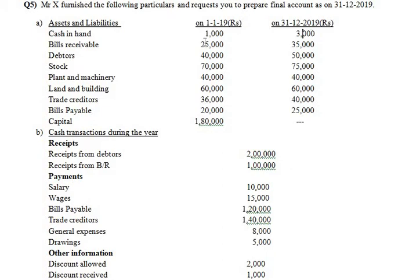Bills receivable — opening 25,000 and closing 35,000 — these are the opening and closing balances, so they go into the bills receivable account: opening balance on the debit side and closing on the credit side. Similarly, debtors — opening and closing given — opening goes to the debit side and closing goes to the credit side of the debtors account.